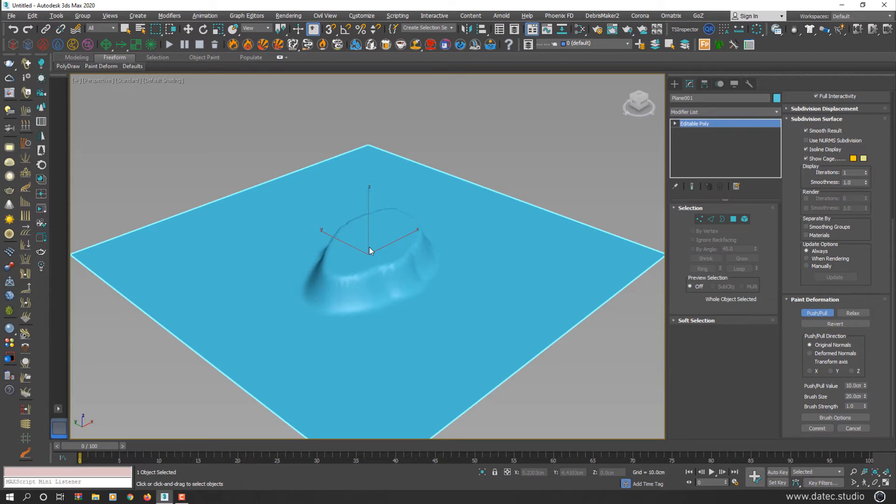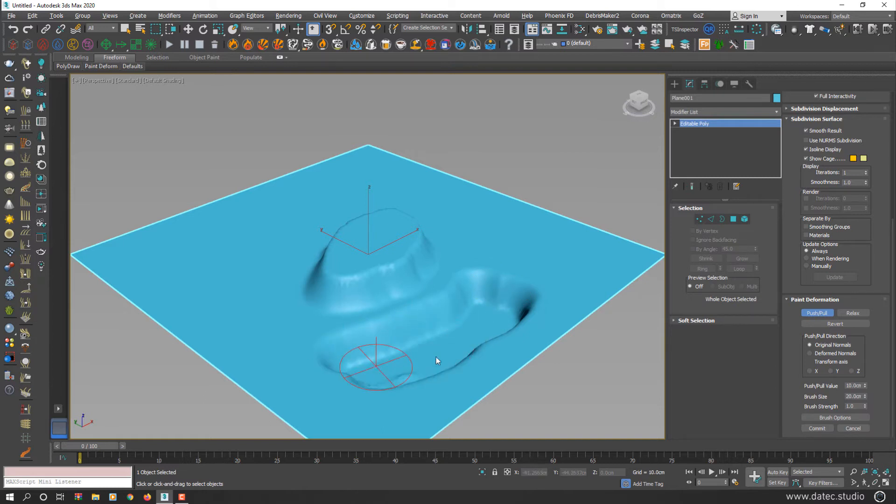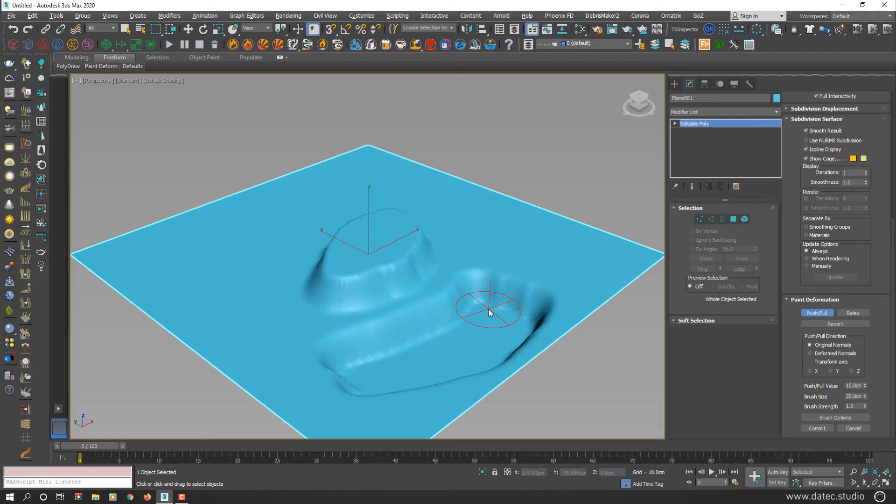If I hold Alt or Option key on a Mac and start dragging, you enable pull operator, which means you decrease height of geometry surface.